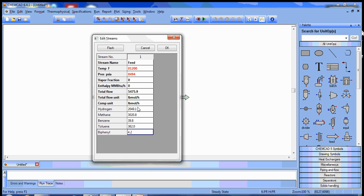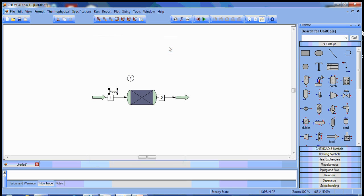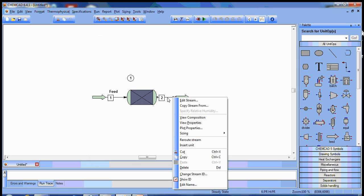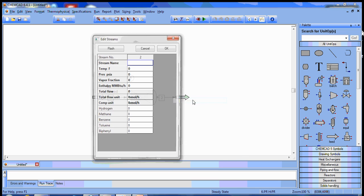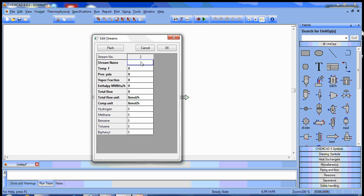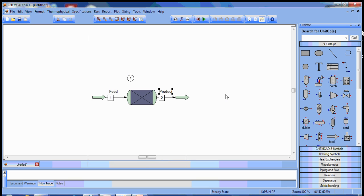Just to check, you can see the total flow rate matches up with what's in the problem statement, so this is good. Let's go ahead and label this product stream as well. We don't know any of its properties yet officially, so all we'll do for now is give it a name.